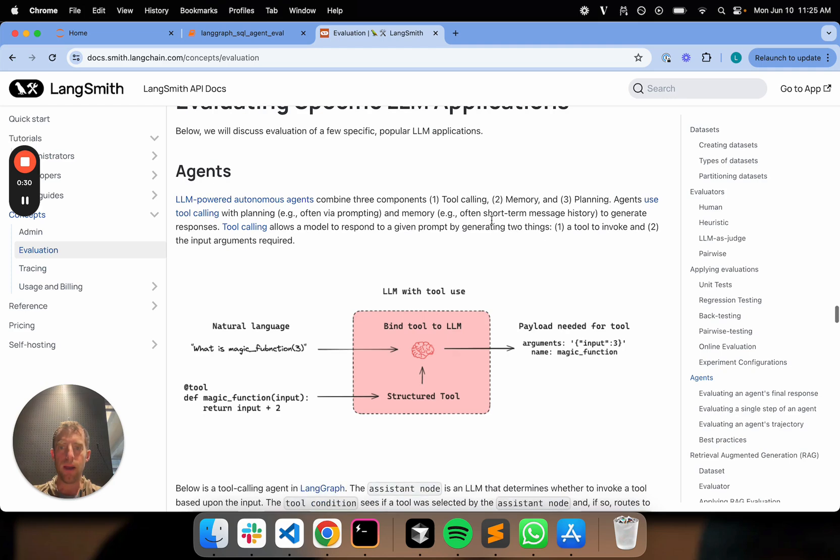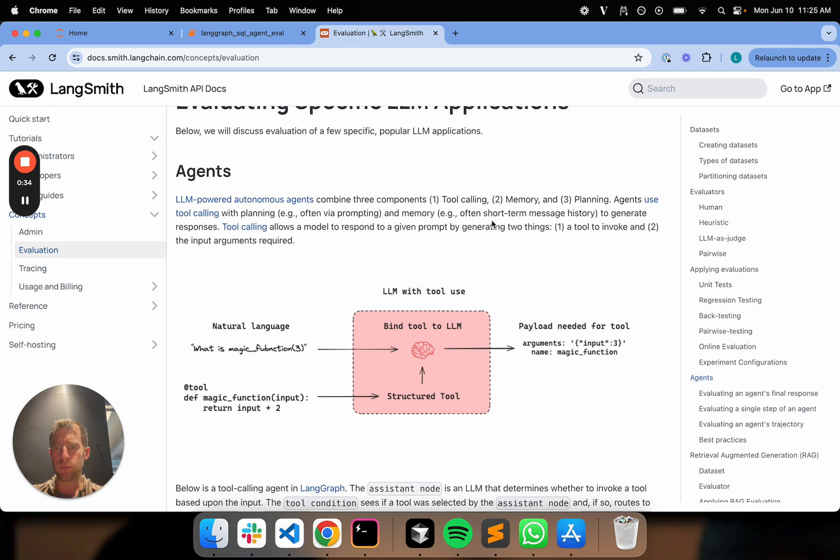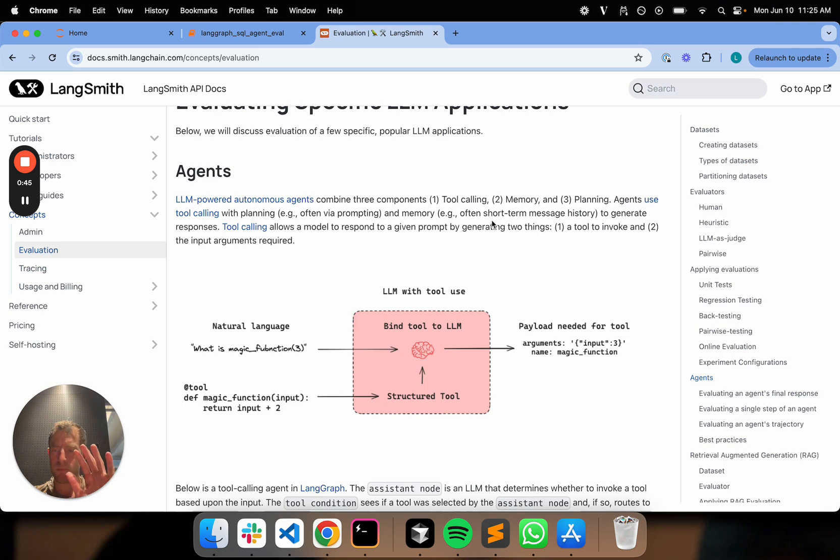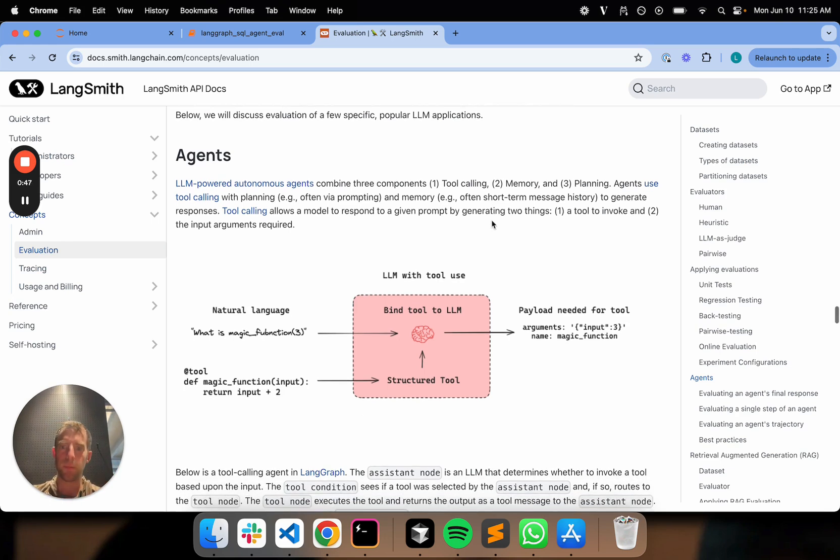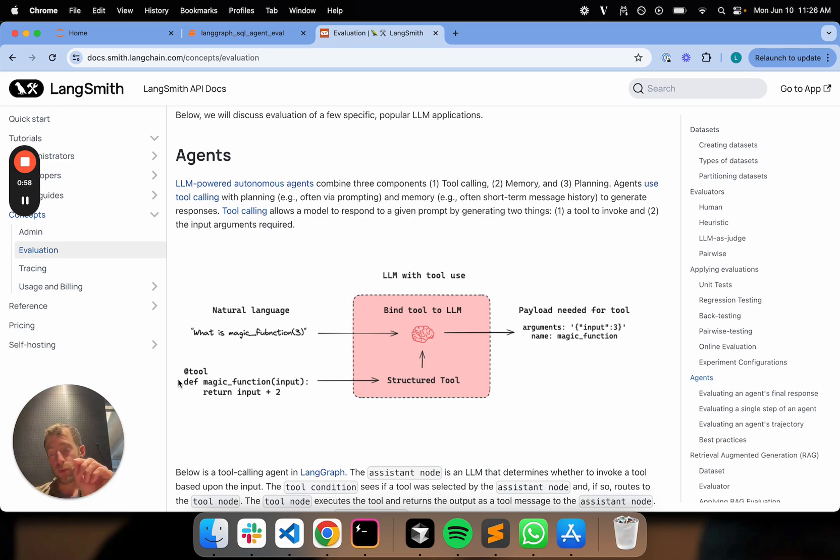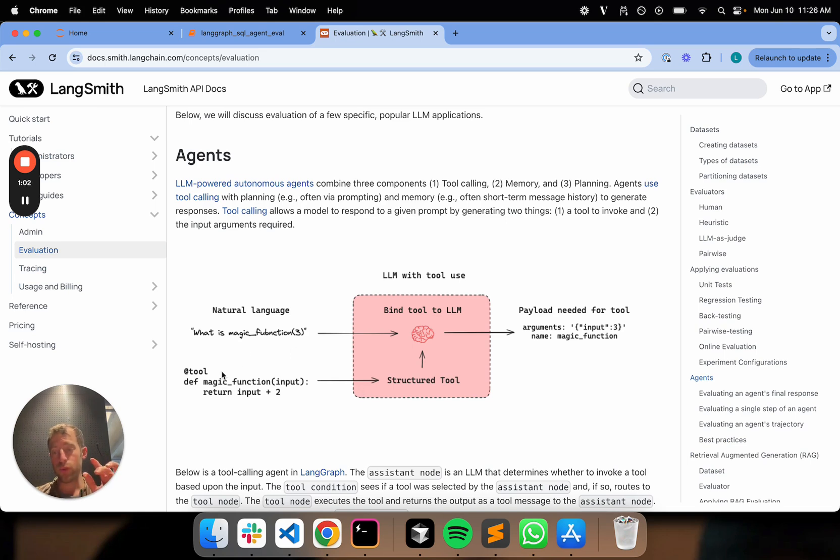Now, how to think about what is this thing called tool calling? Here's a really simple explanation of it. All you're doing is you're having an LLM basically return to you the payload of a tool that it can use. Let's give an example here. I have an LLM. I'm going to define a tool called magic function and all it does is takes an input, adds two.